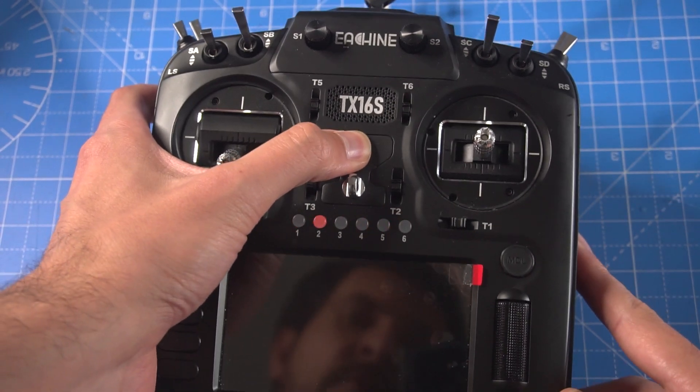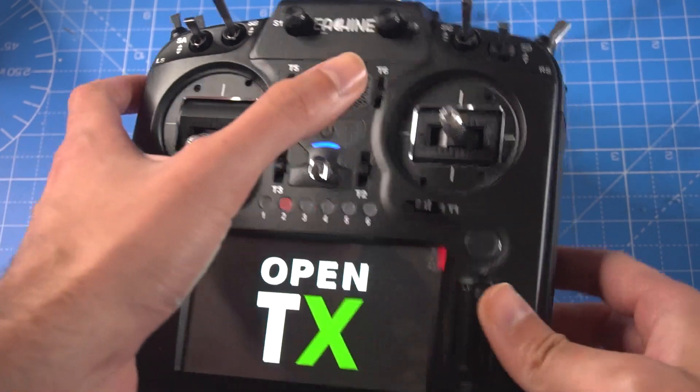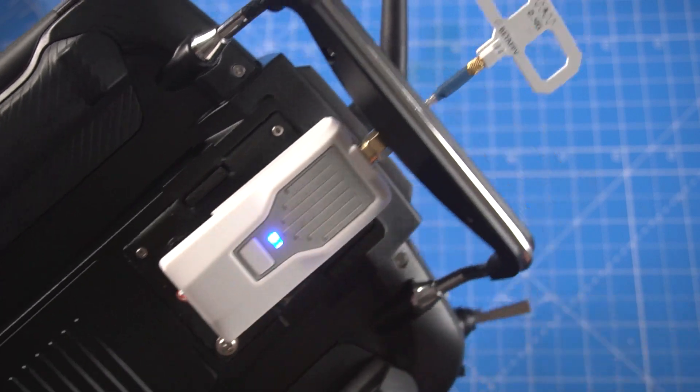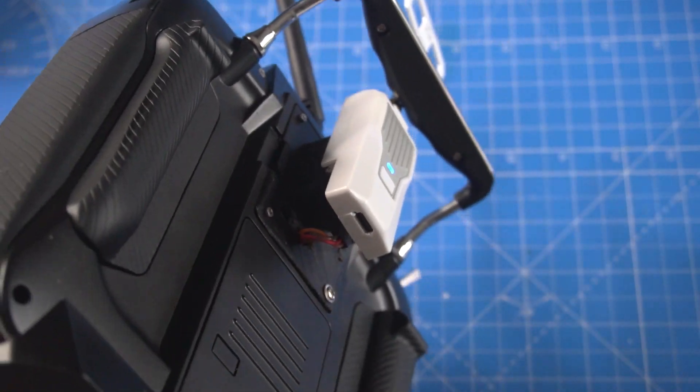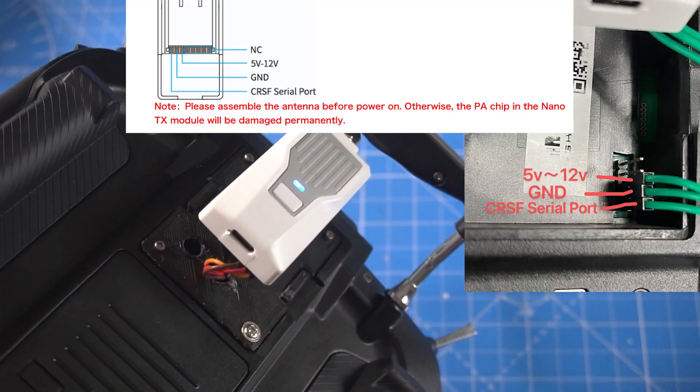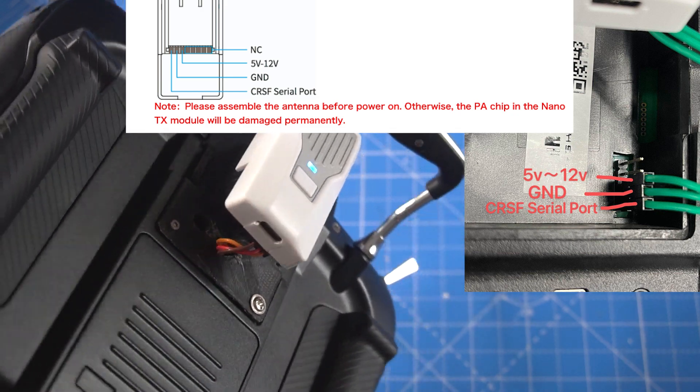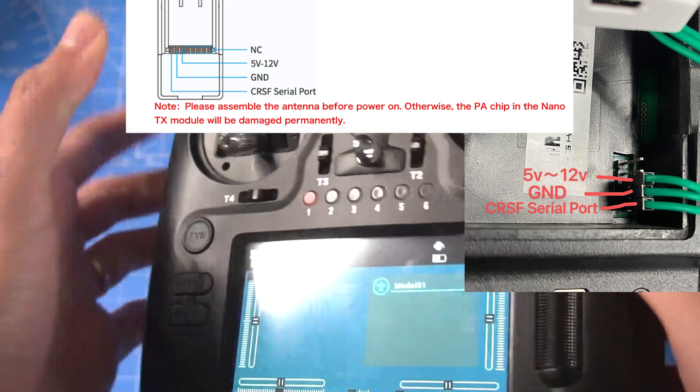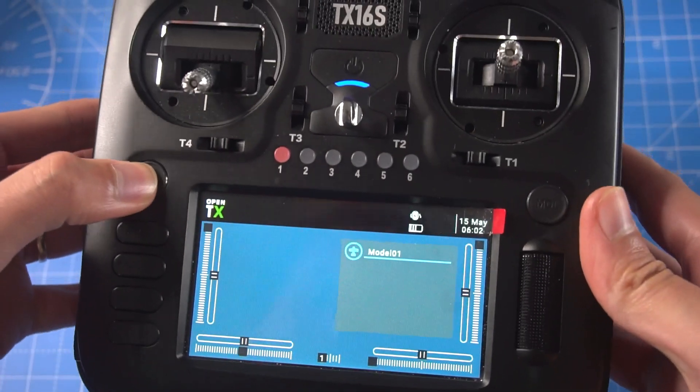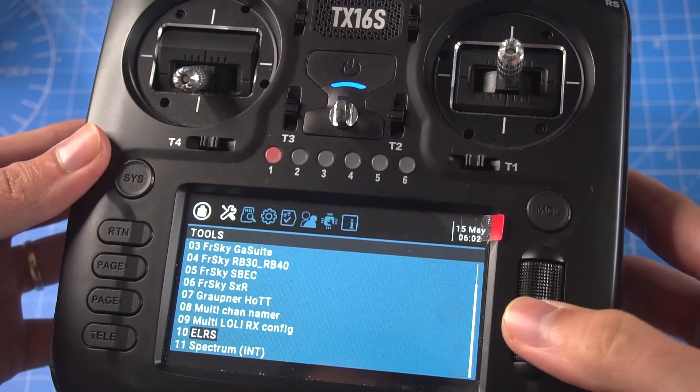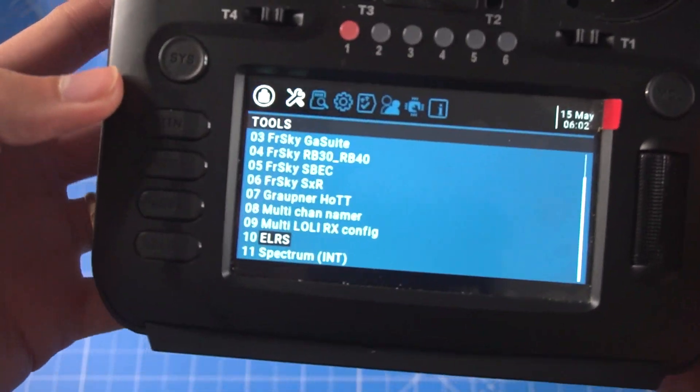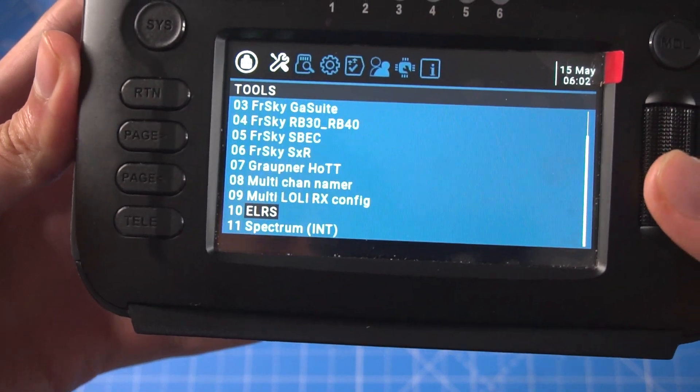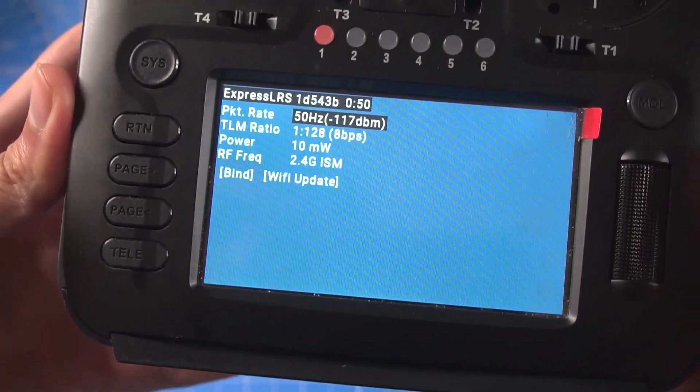So now we turn on the radio and we will use this one. This is a 2.4 gigahertz. Make sure it's connected using this diagram. It's only three wires. And now we can go ahead and press system and find that Lua script we loaded before. The ELRS Lua script. We run it.